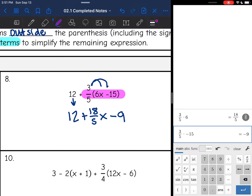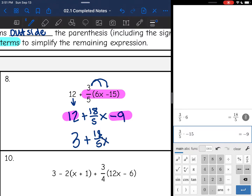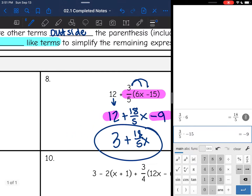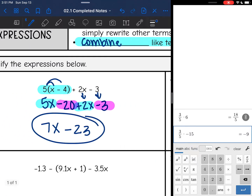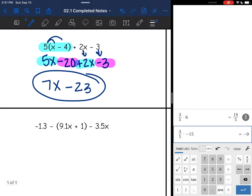Now I'm going to combine like terms. 12 and negative 9 will combine: 12 - 9 is 3. Then it'll be plus 18/5 x, because the x doesn't have anything to combine with.